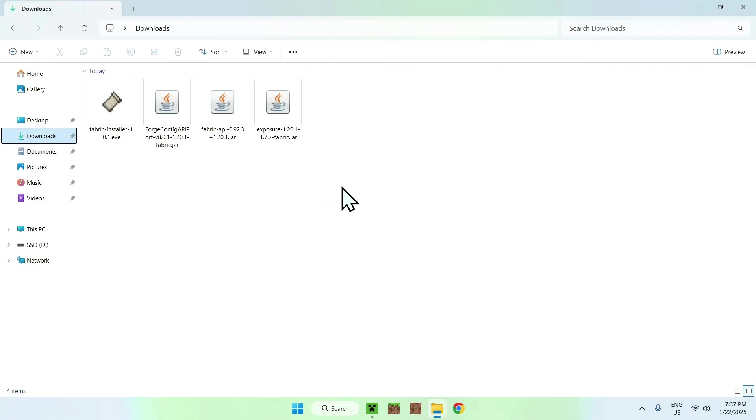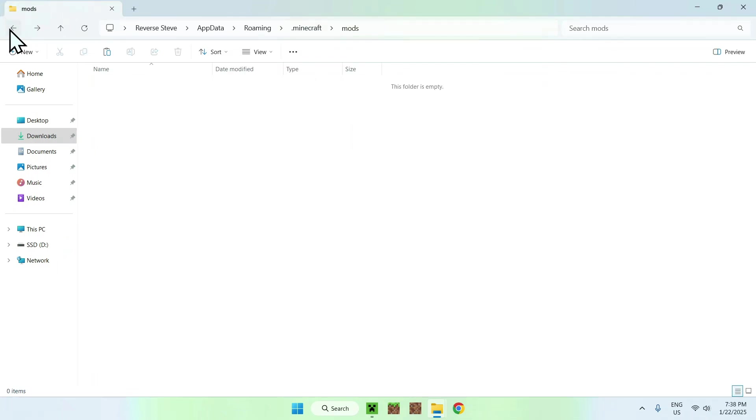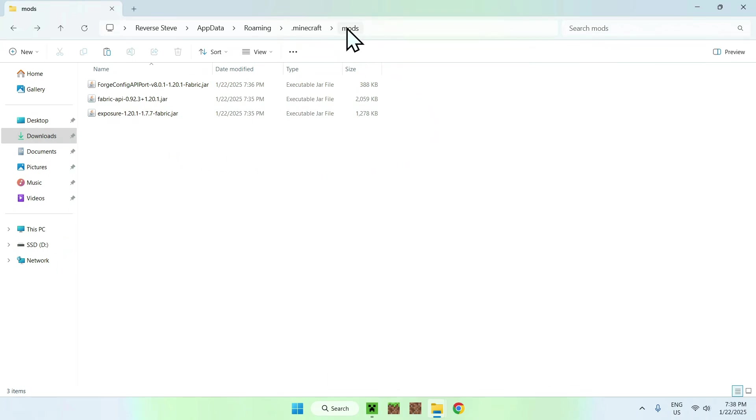Then go to your downloads folder, select and copy the three mods, go to the top left arrow to go back to mods and click Paste. So now what you should have is a .minecraft folder with mods and your three mods here.